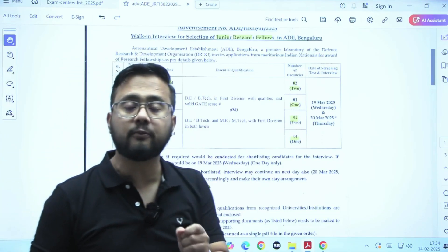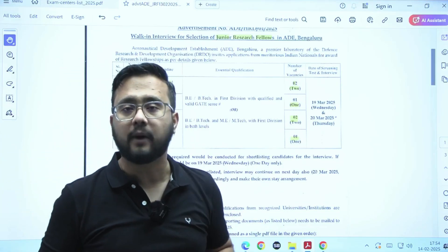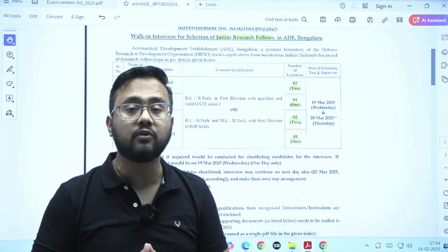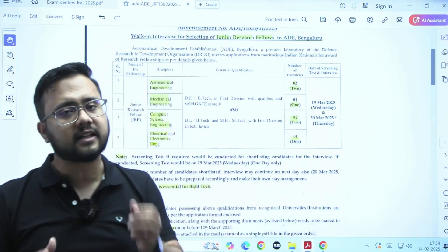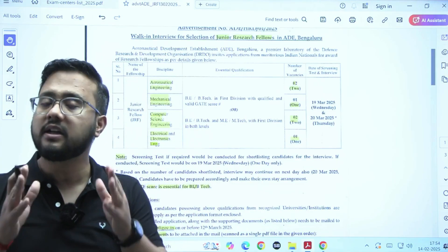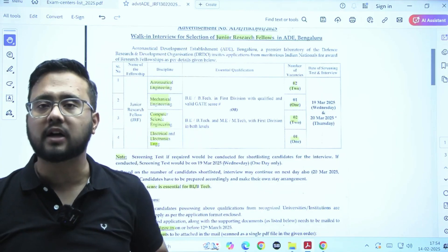Date 19th of March and 20th of March. It is a direct walk-in interview. If it requires, they can conduct a test also. You need a valid GATE scorecard for that.